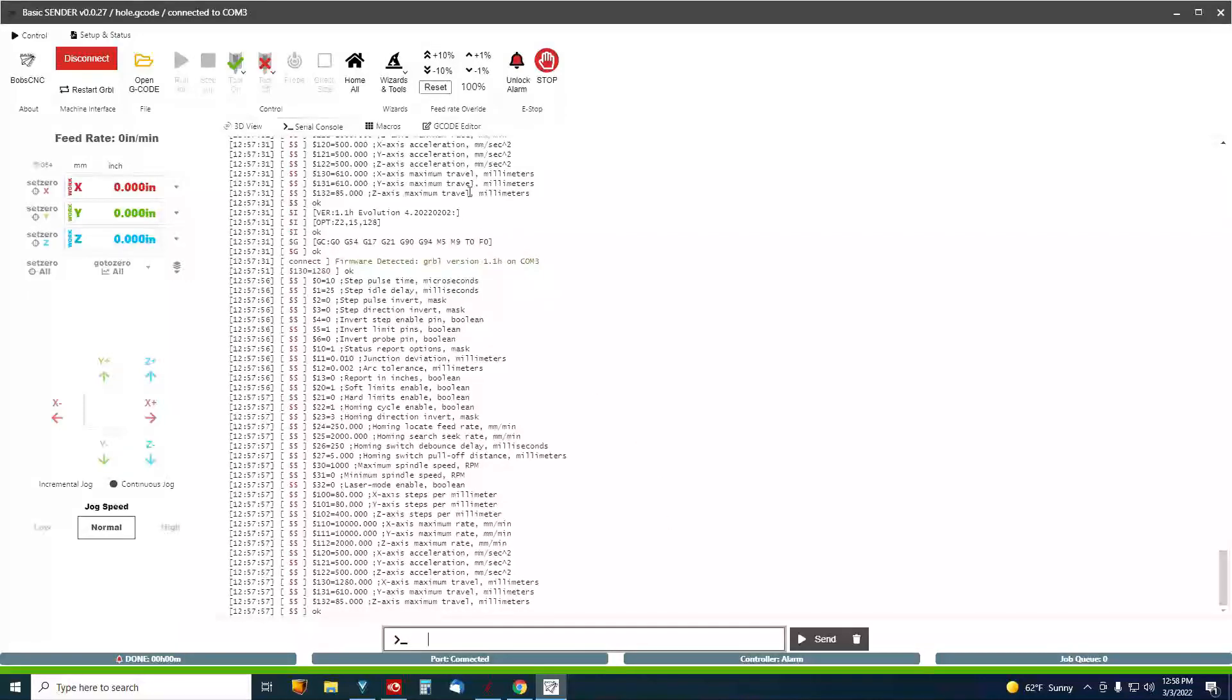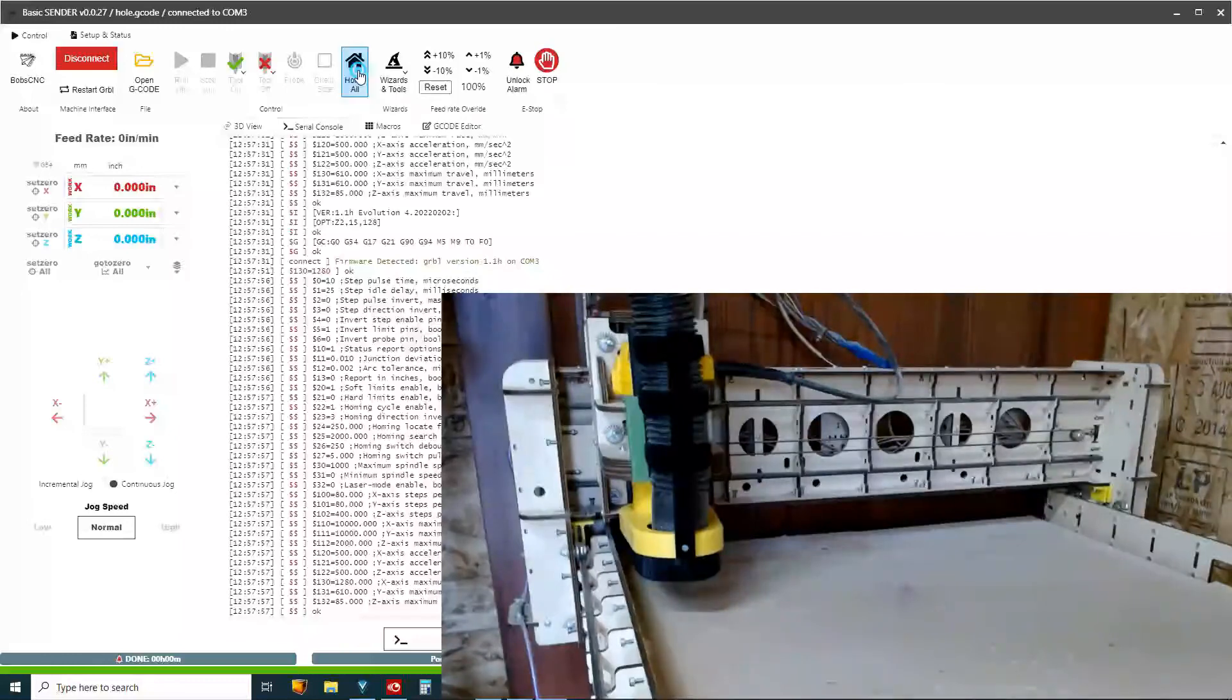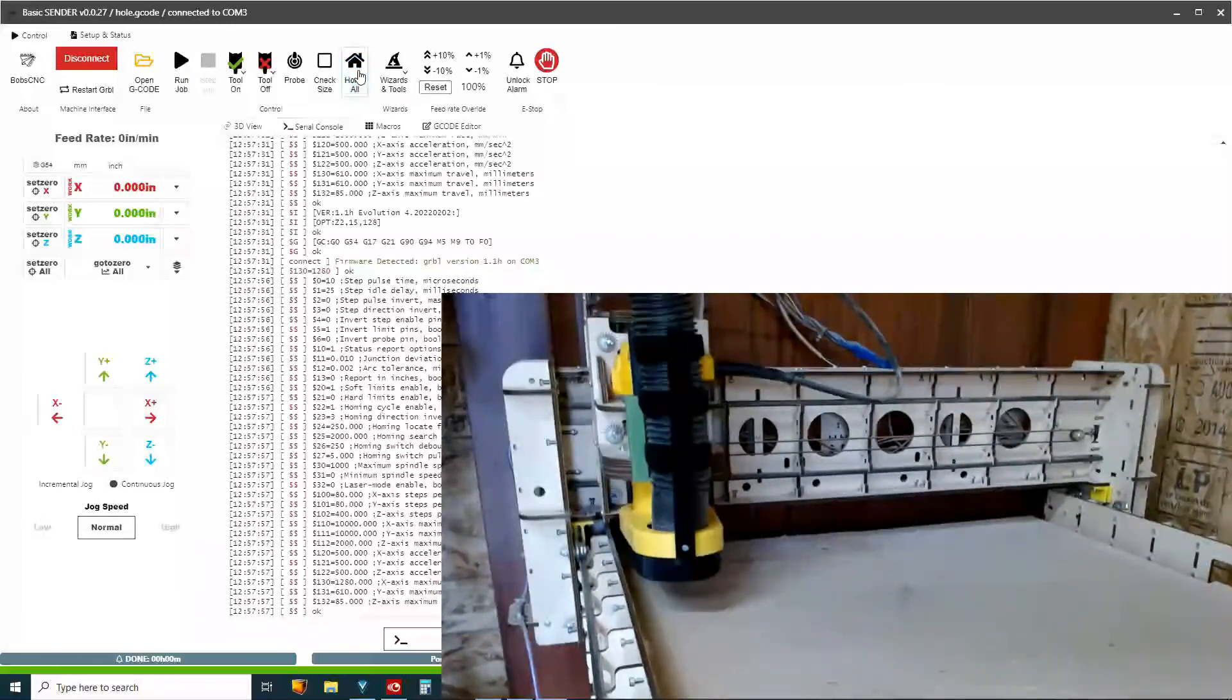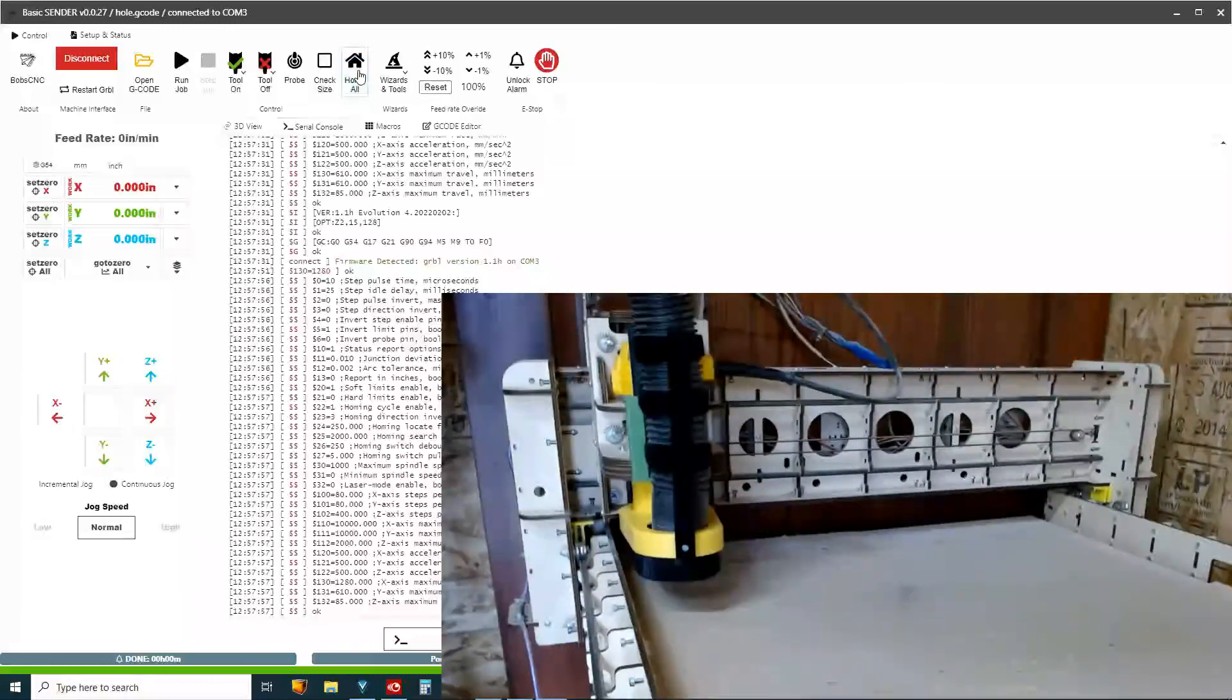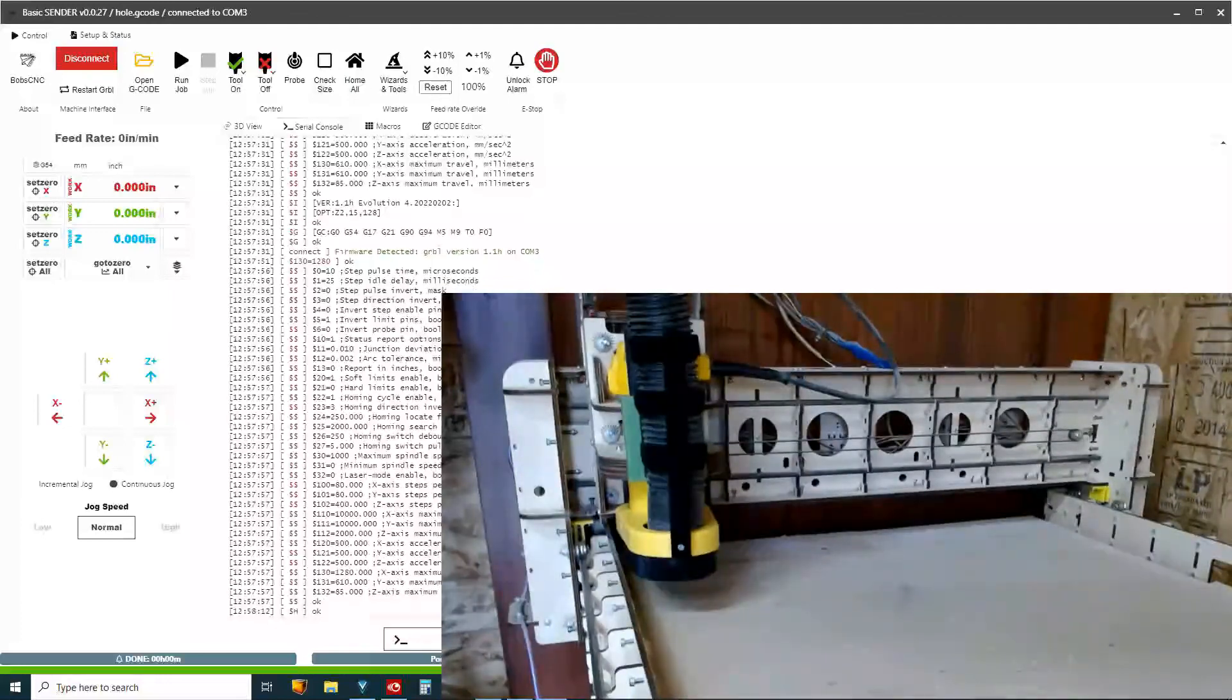Now I'm also going to hit Home. Let's see what happens. There we go. Looks good. Happy with this.